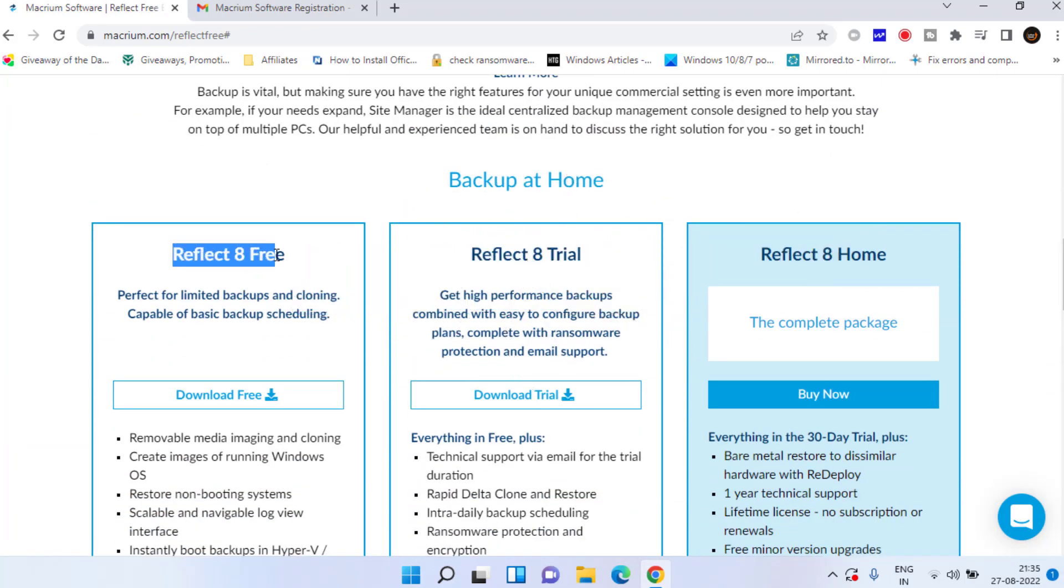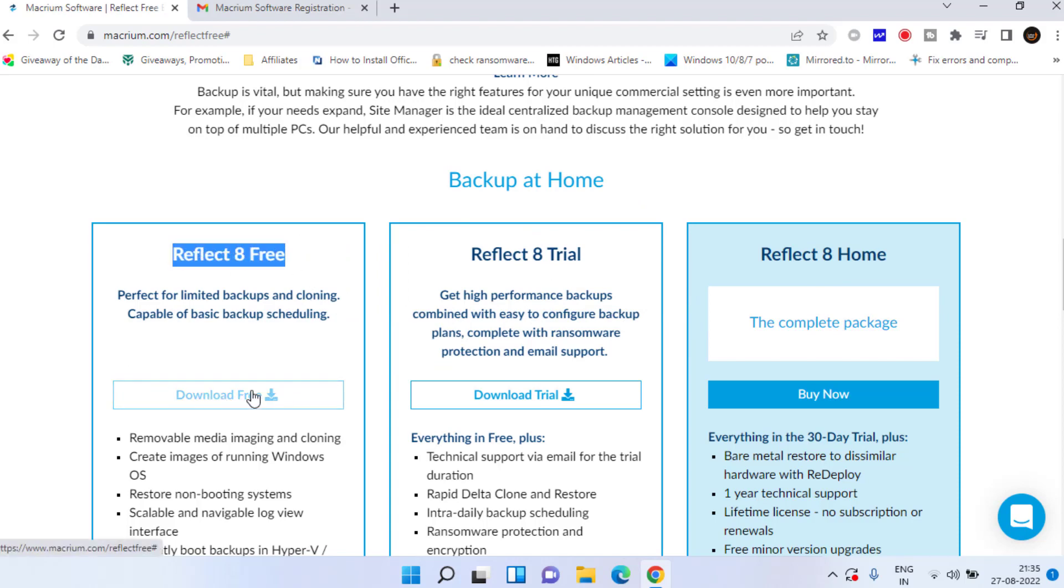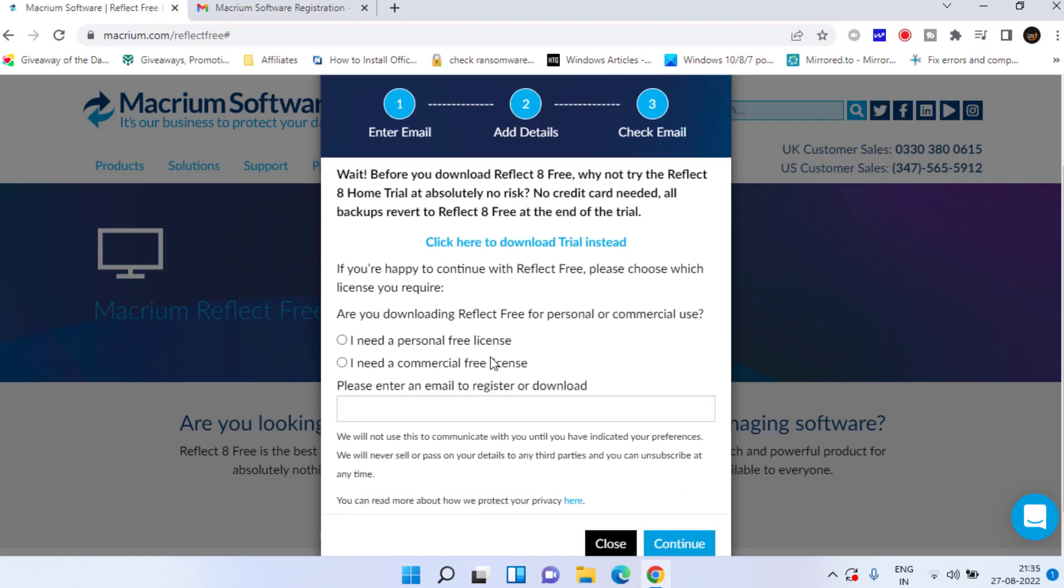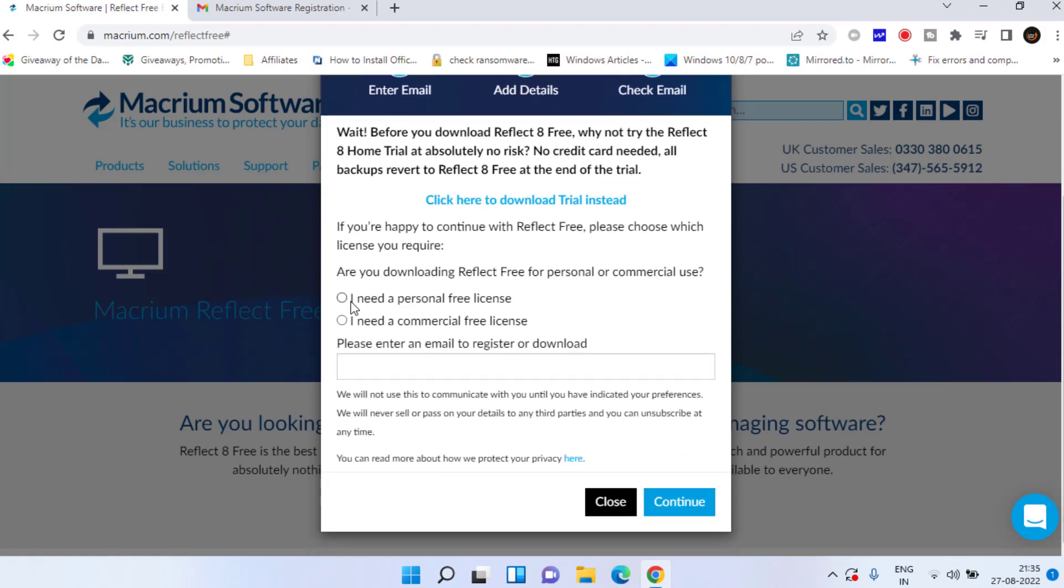Click on it, the option download free here. You need to click on the option I need a personal free license and here provide your email ID and hit the continue button to start downloading it.